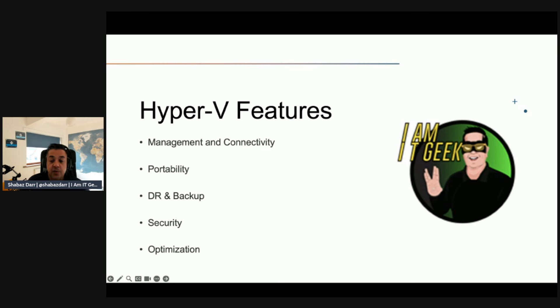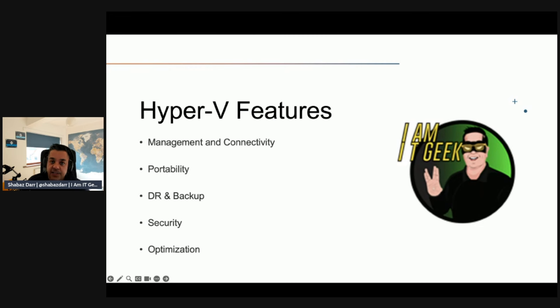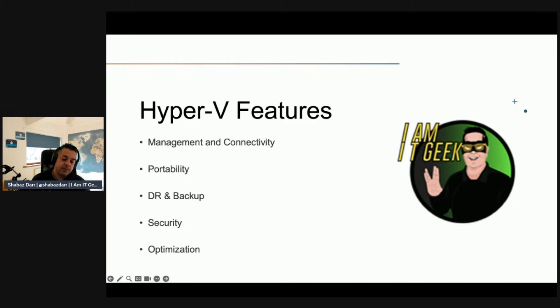These Integration Services include time synchronization, OS shutdown, data exchange, heartbeat, and guest services. You can obtain updates for Integration Services through Windows Update as well.